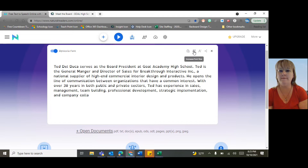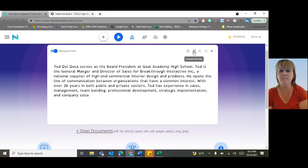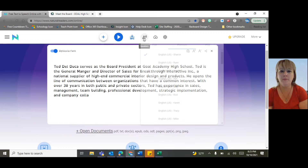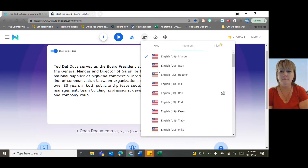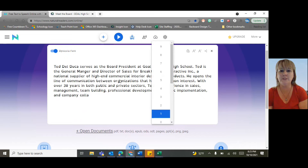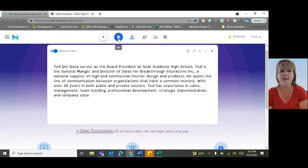Over here you can make the font bigger or smaller. And up here you can choose from different male and female voices that read in English. Once you choose that, you can choose if you want it faster or slower. Then you can click play and it will read it aloud to you.